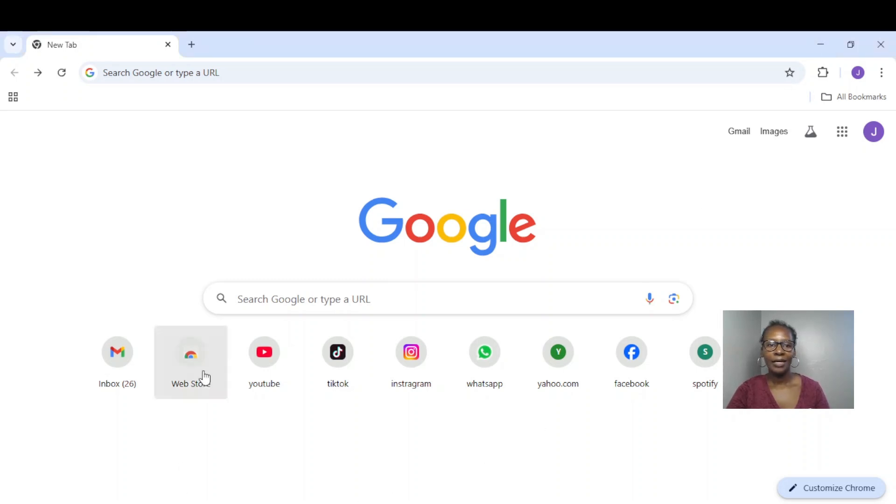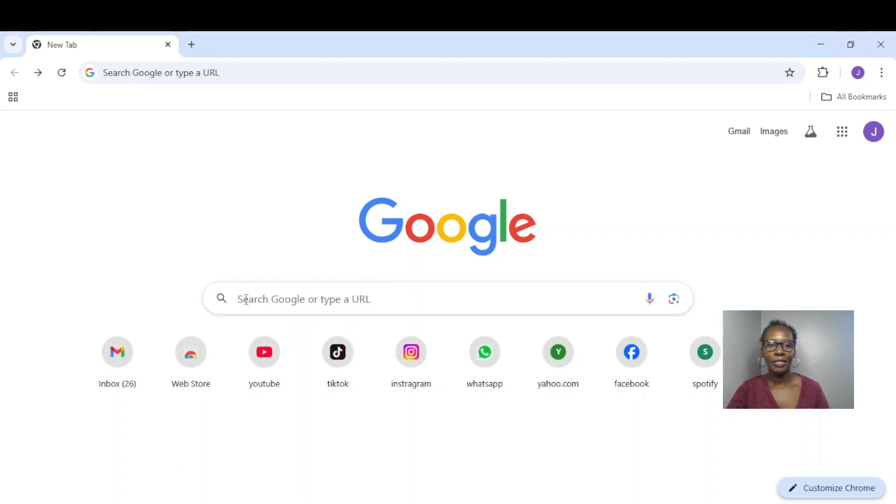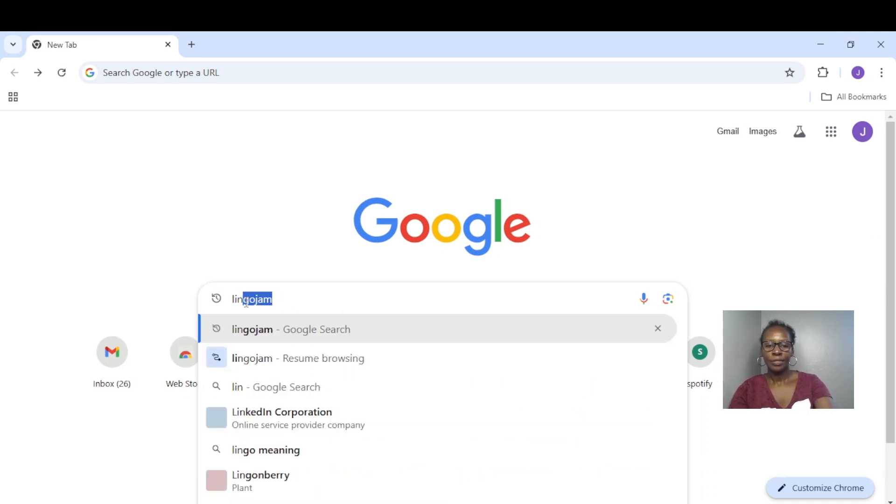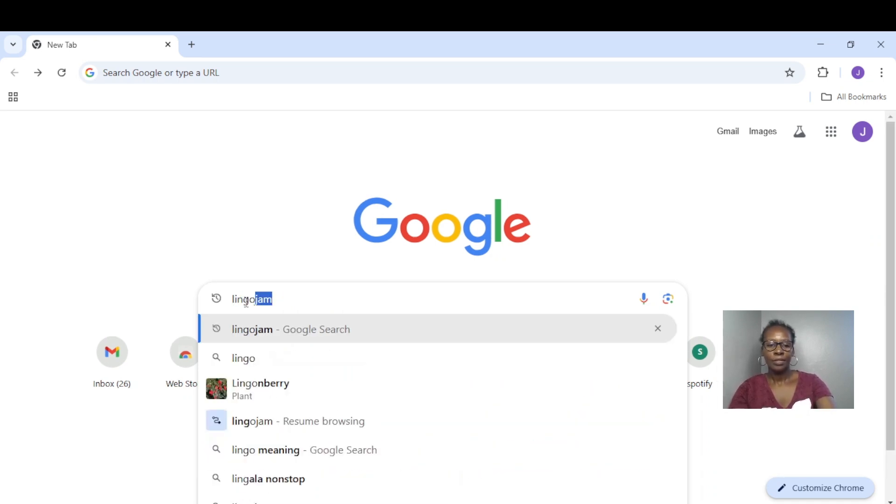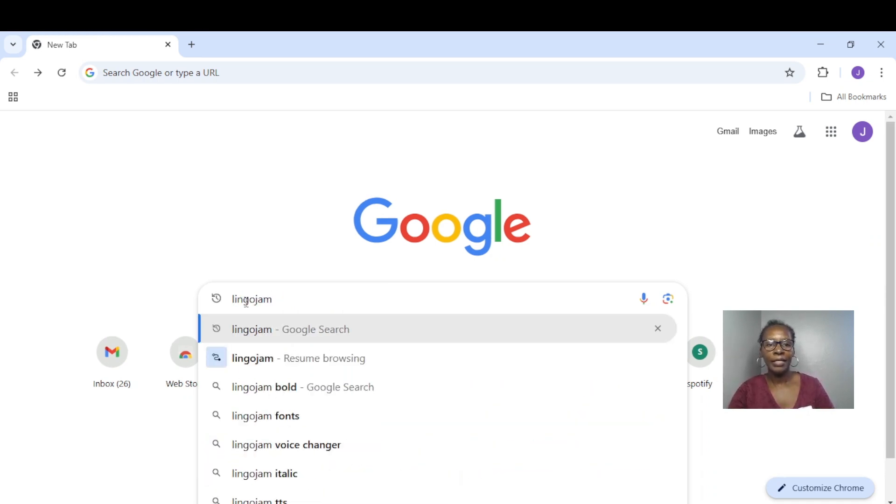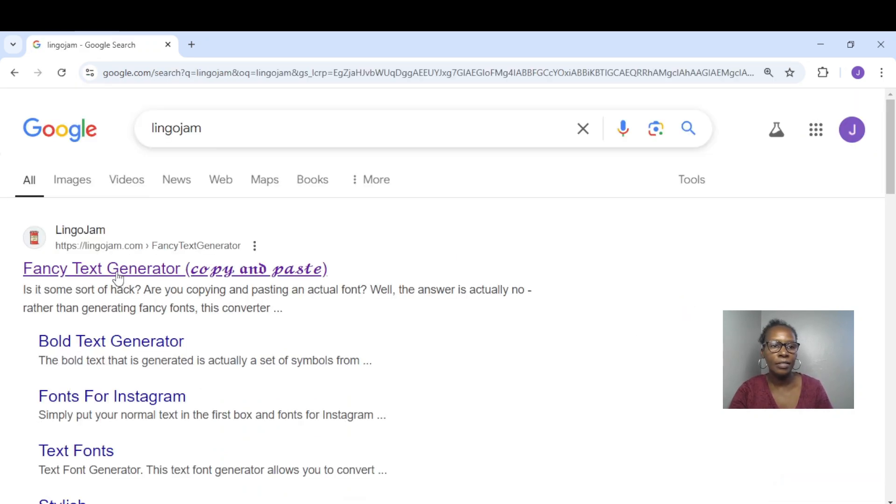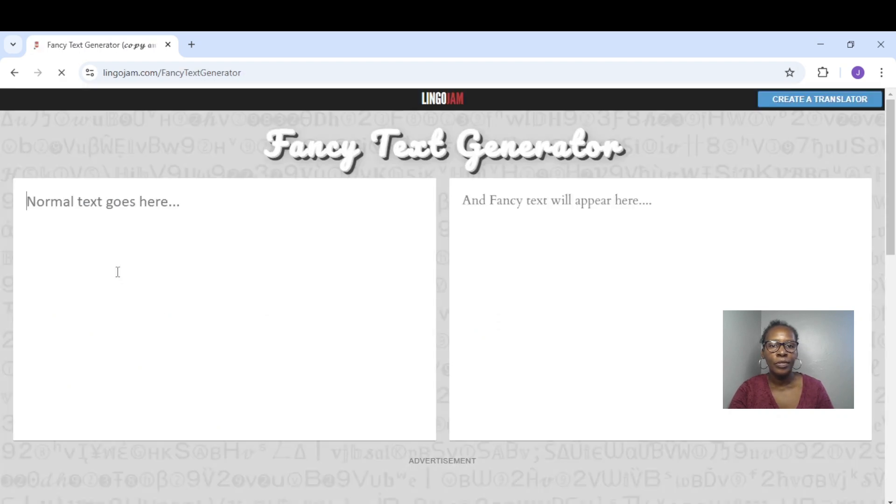And type in lingojam. Now lingojam is a free online app that generates different font styles. So let's enter and click on the first option. So here we'll input our text.